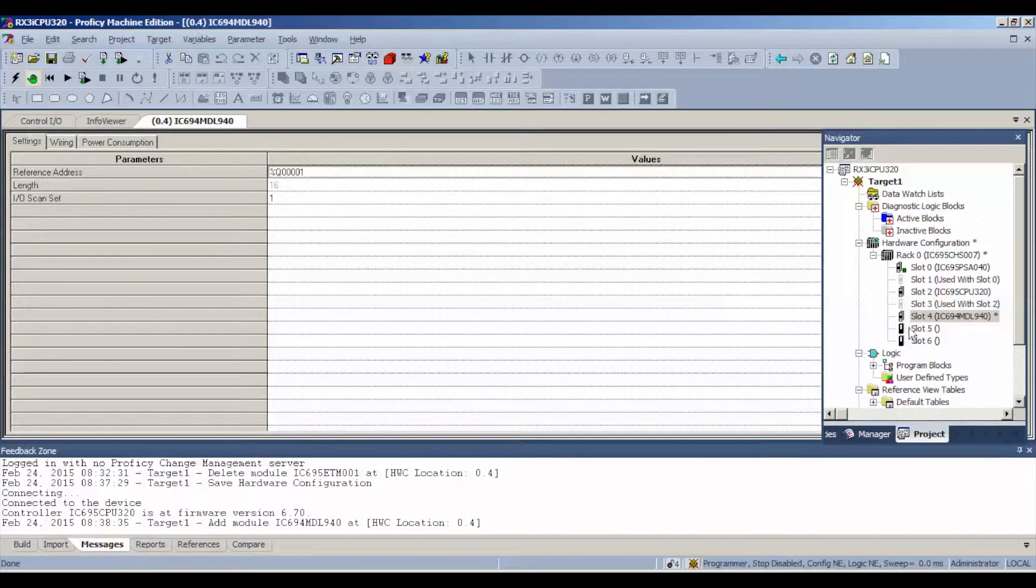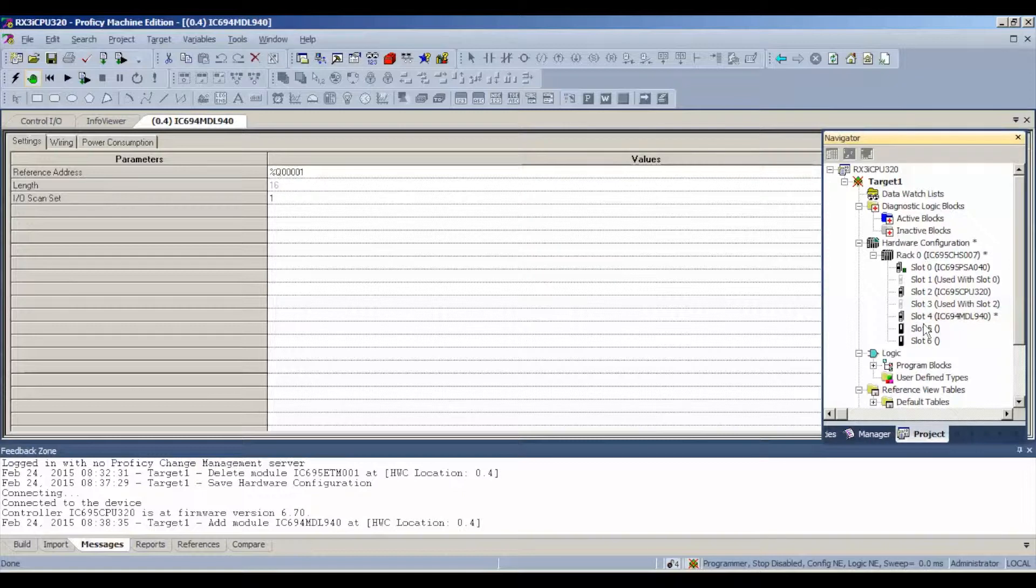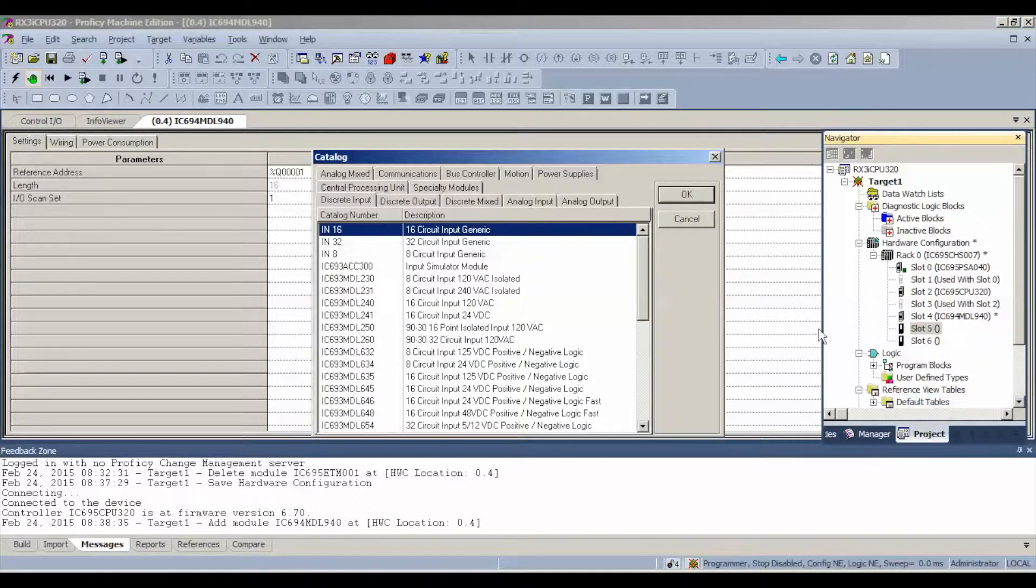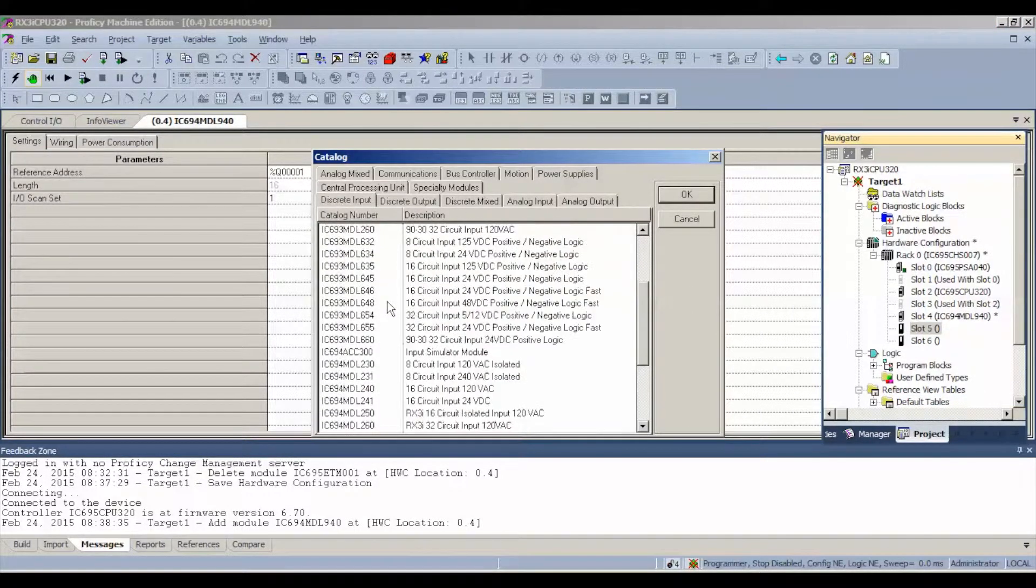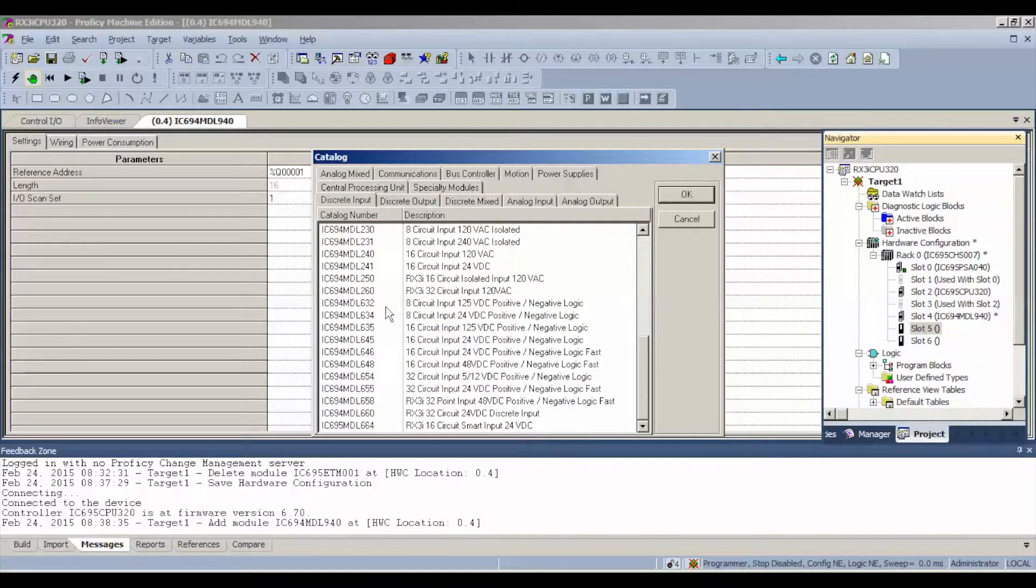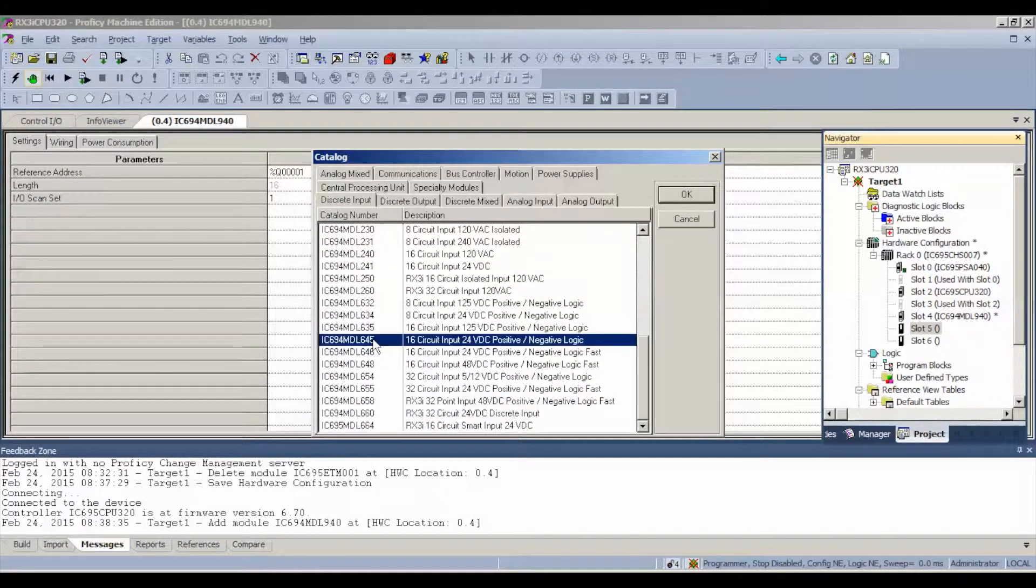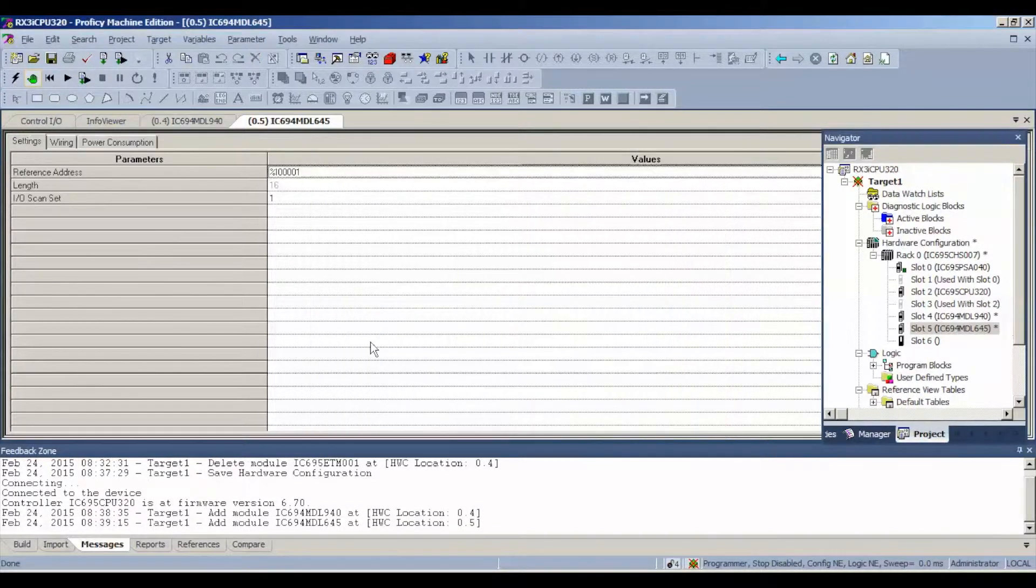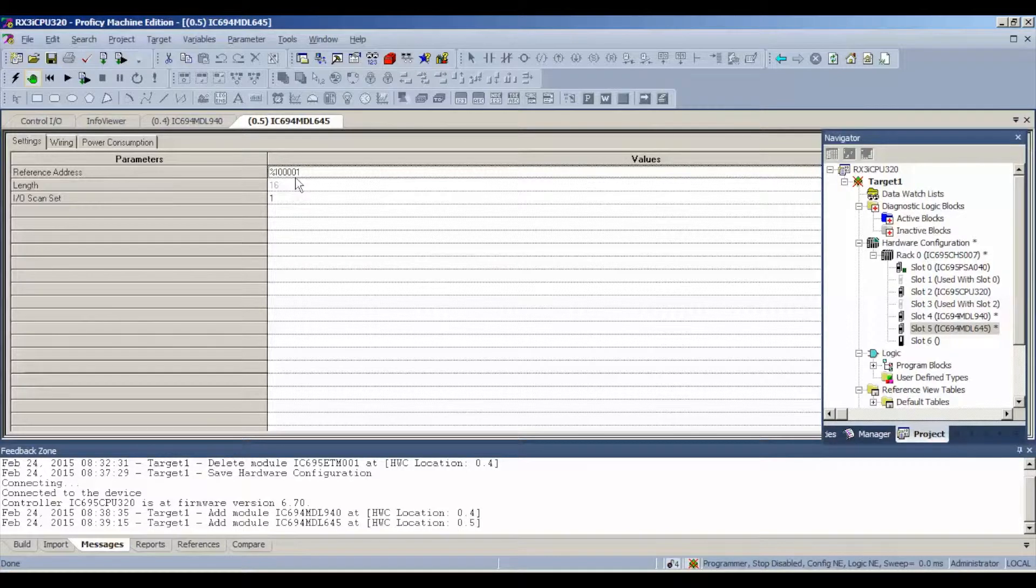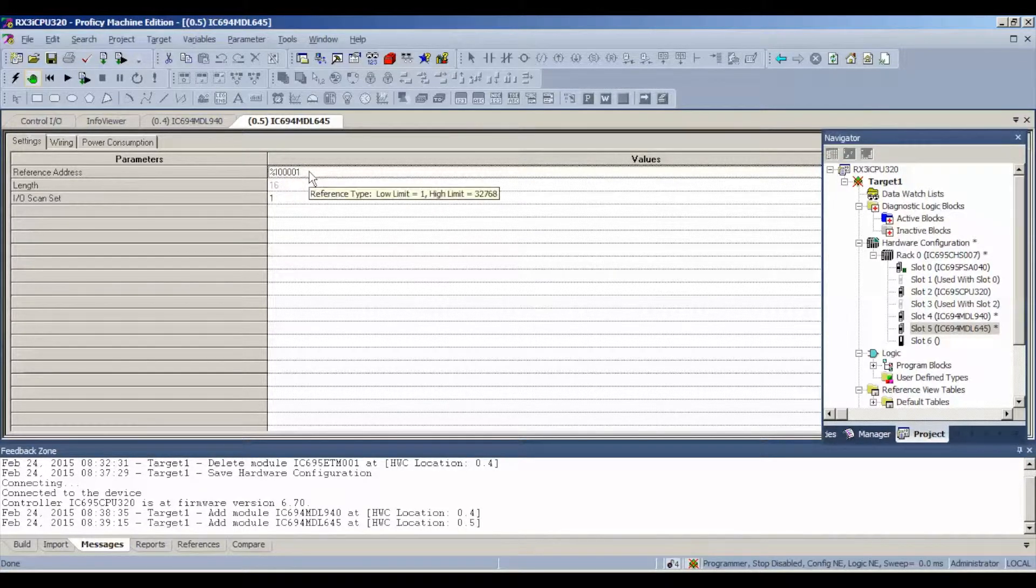Slot number 5, again right click or double click, add module, discrete input, IC694MDL645 or like I told you guys you can use a 646. Same thing, if you do want to see the reference address, if you want to see the inputs, just note that it's going to start on reference address number 1 on the input table.